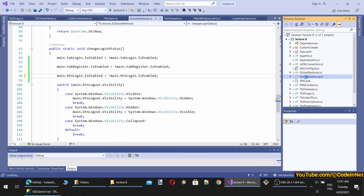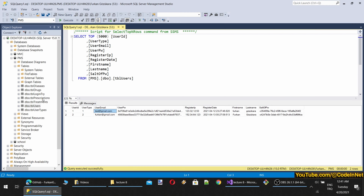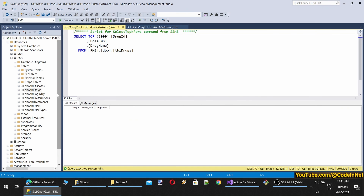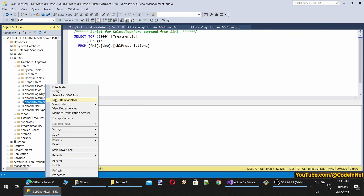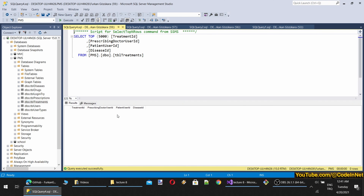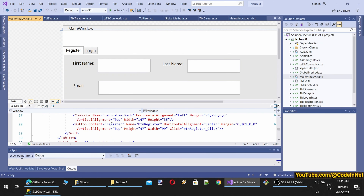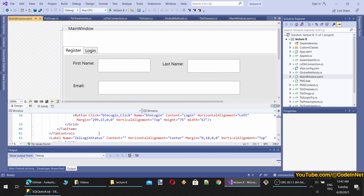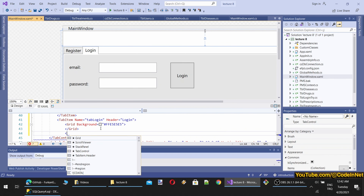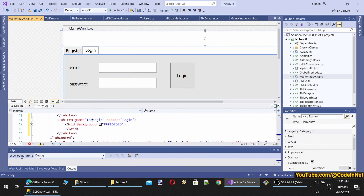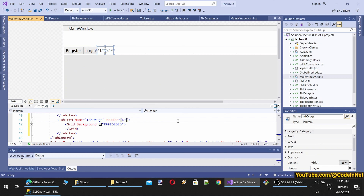What kind of operations would we expect? We would expect an interface to add drugs, an interface to add prescriptions and treatments, and perhaps an interface to modify users — like an admin panel. I will start with adding a drugs interface, so let's add it after the login tab.